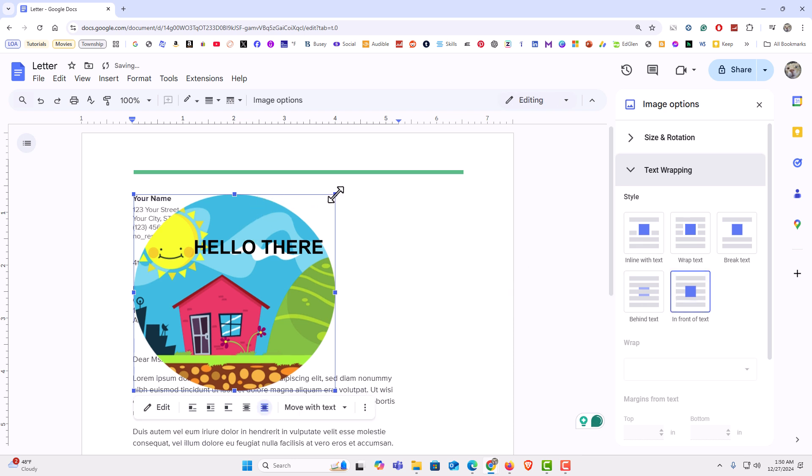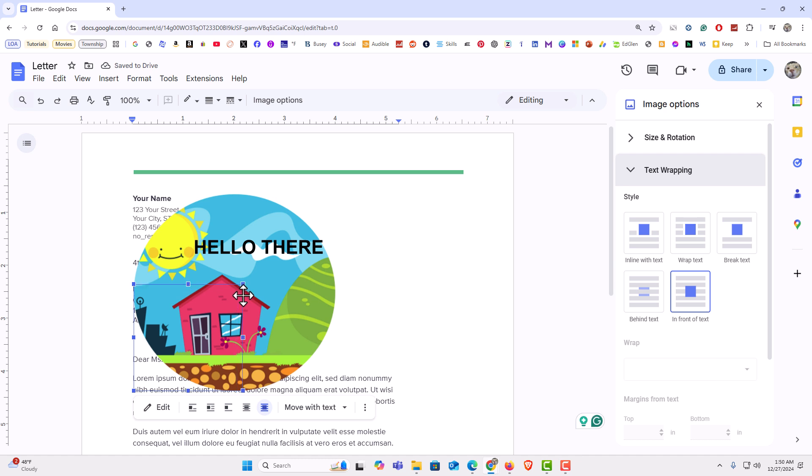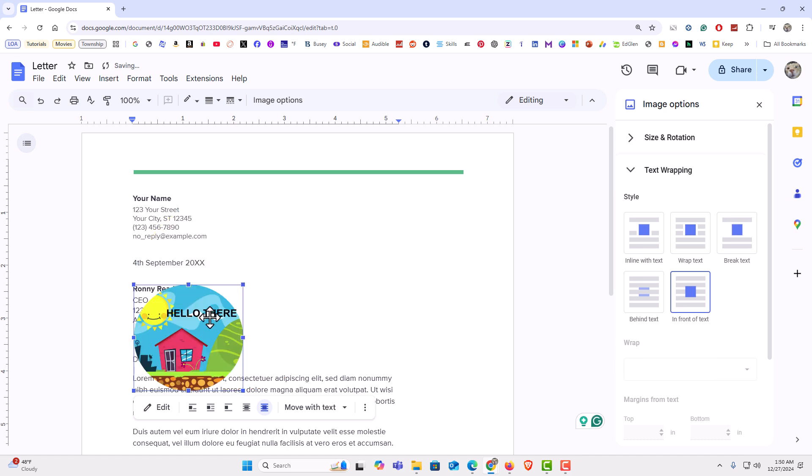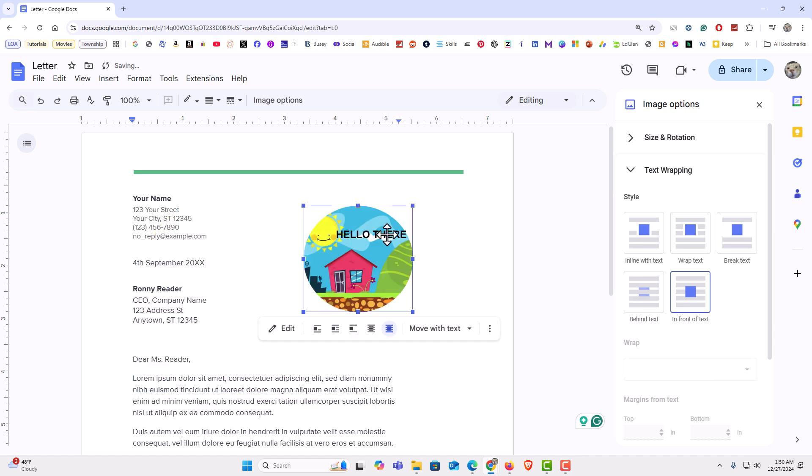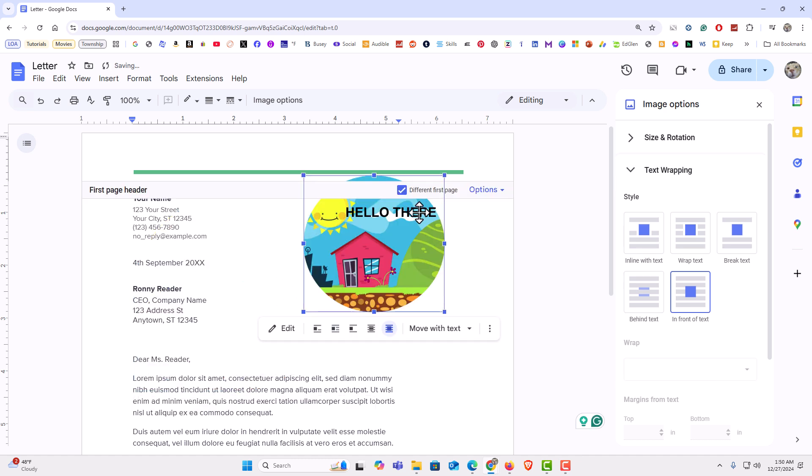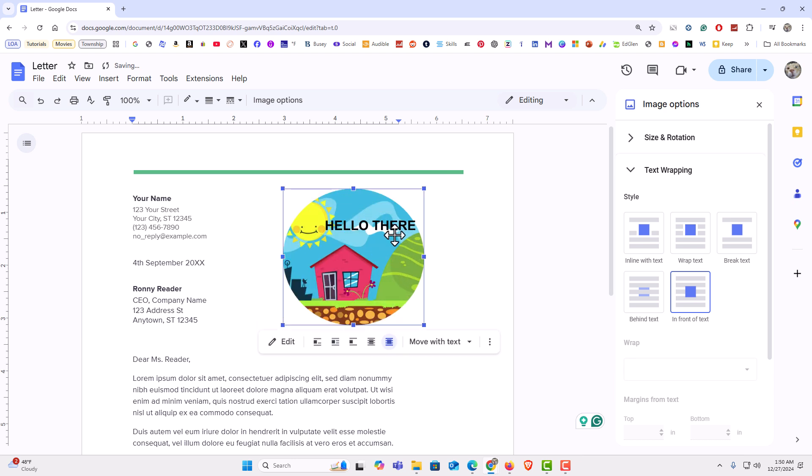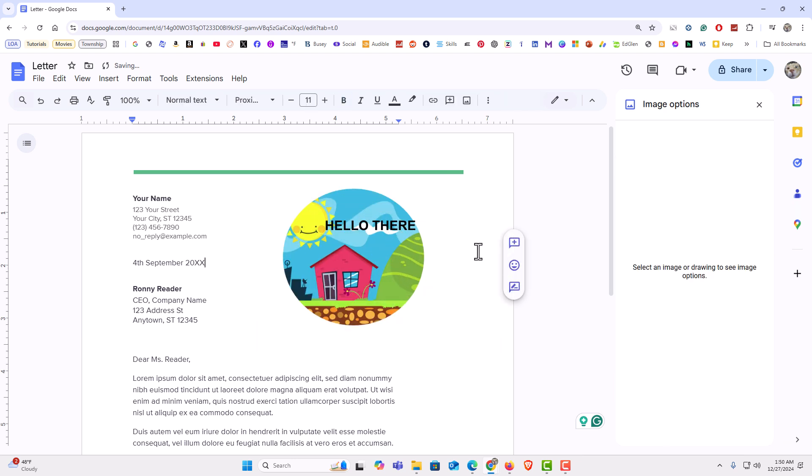I am going to position my image. I can downsize it and position it however I want and I can move it wherever I want. I am going to leave mine about right there. That is how to place text over an image in Google Docs. Thanks for watching.